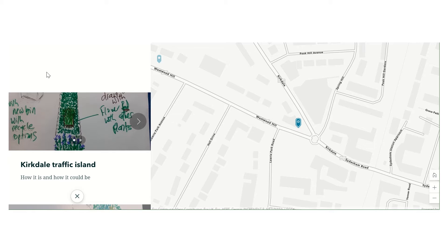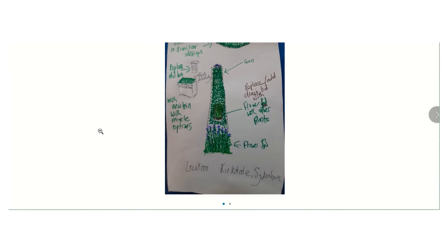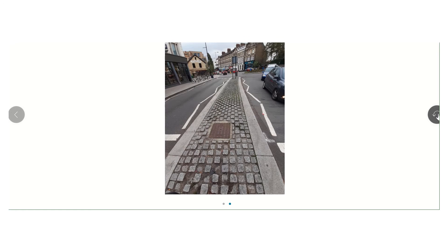What we've asked students to do is to pick places in their local area. So this student has picked a local traffic island, pictured here, and we've asked students to think about how we could imagine or what we could do to make this traffic island better.